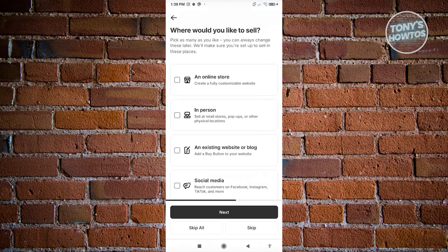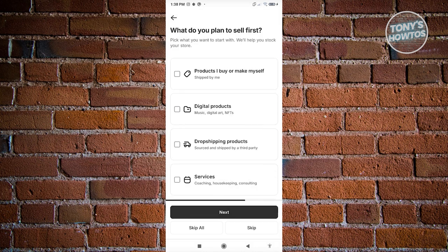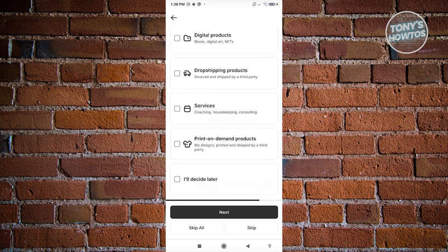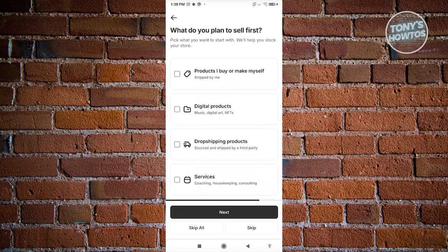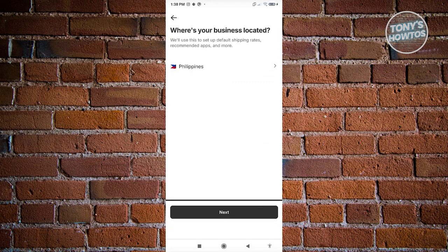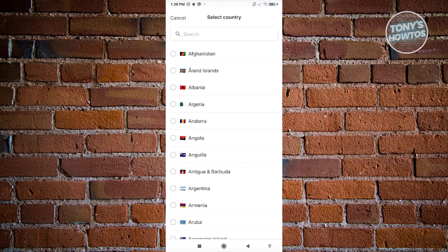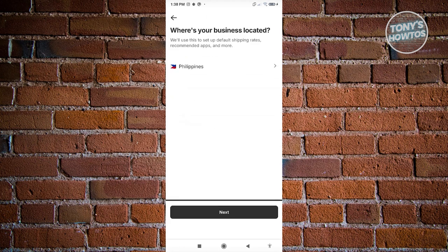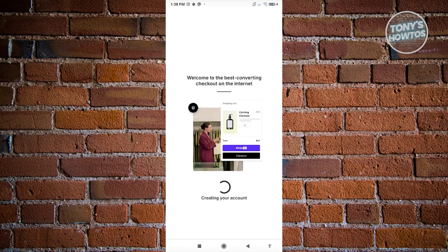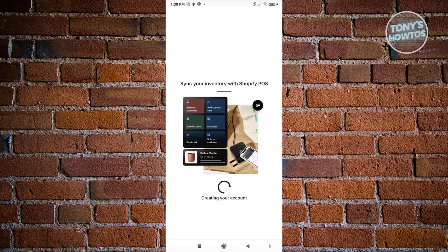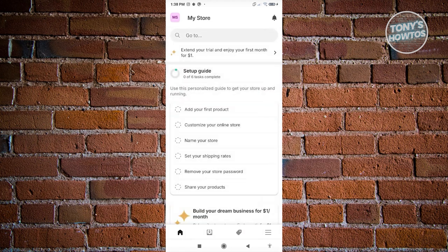Click next, then choose what you plan to sell first — maybe a product you buy or make yourself. Click next, choose the location of your store, and click next. It's going to start creating your store, which is really cool since you can do this on your mobile phone. Just note there are some certain limitations with the mobile version.